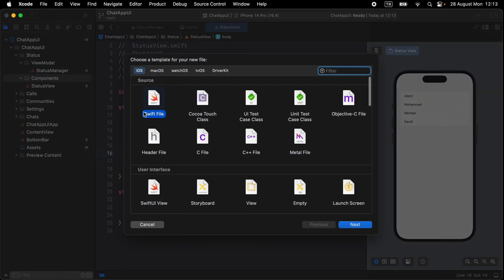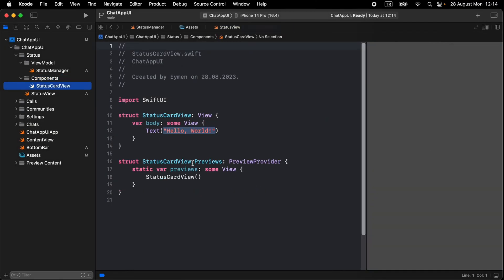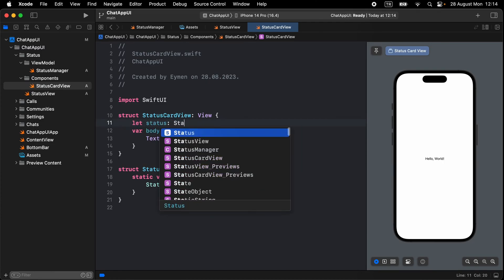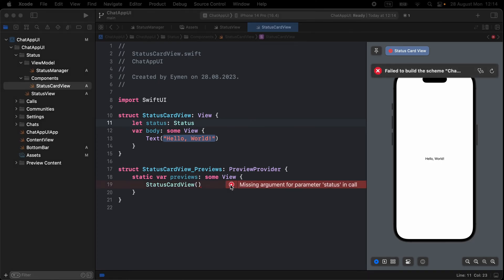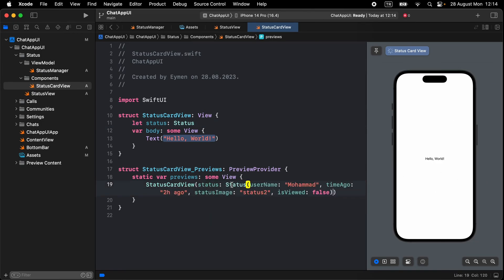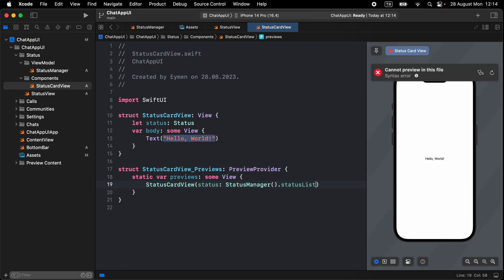Go to the Components group, open a new SwiftUI view, and name it StatusCardView. Here we should call our Status model to display the card. Write a variable of type Status and set it to a sample like statusManager.statusList[0] for the preview.